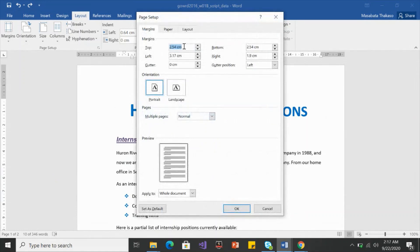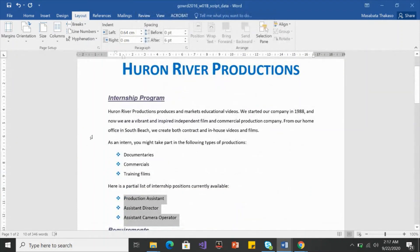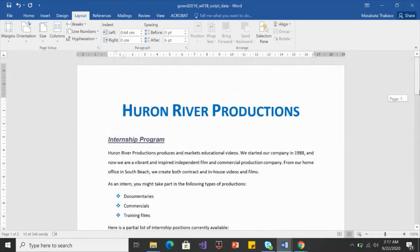Top and bottom are at 2.54 — I'll leave those. For left and right, the left was 3 and the right was 1.9, which is why the left side looked bigger. I'll make them both 2.5. Type 2.5 for each and click OK. You'll see they are now evenly spaced.